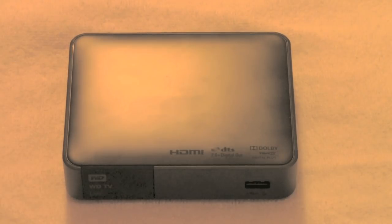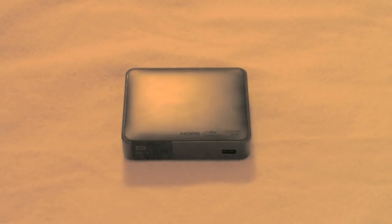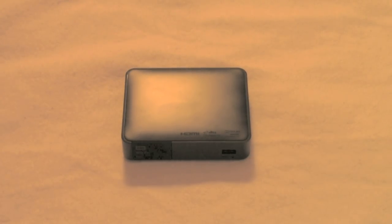But before I do that, I wanted to give you a quick overview of this device. It's called the Western Digital TV Live, made by Western Digital.